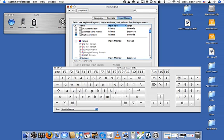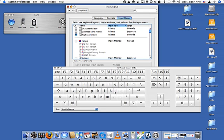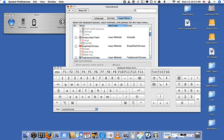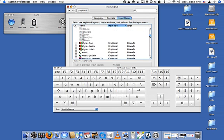For example, when I press Option+E and then press E again, I get an E with an accent. Now I need to enable the Arabic part, and I use Arabic QWERTY — I'll show you why in just a second. So I click that and it's open.